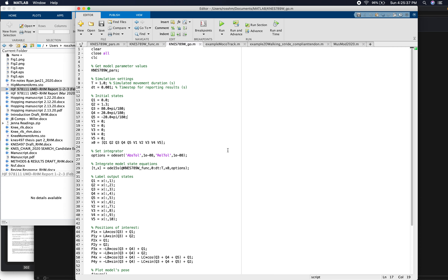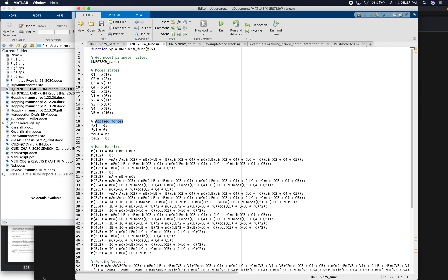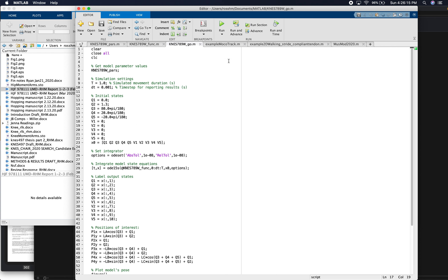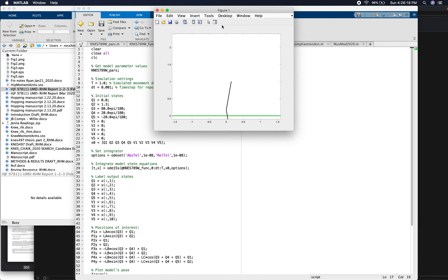We left off last time with our 5 degree of freedom model implemented in MATLAB such that we can run forward dynamics simulations in it. If I go back to my model function here, remember we have these applied forces: FX1 is my horizontal ground reaction force at the foot, FY1 is my vertical ground reaction force at the foot, tau1 is my hip joint moment, and tau2 is my knee joint moment. These things are all set to zero right now — the only force applied to the model is gravity — and so when I run my model, it just falls down under the influence of gravity.